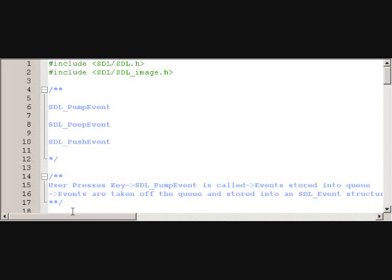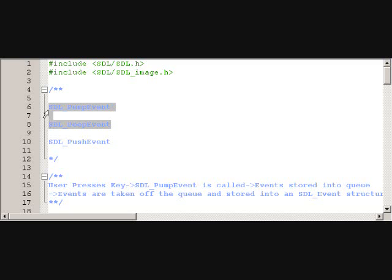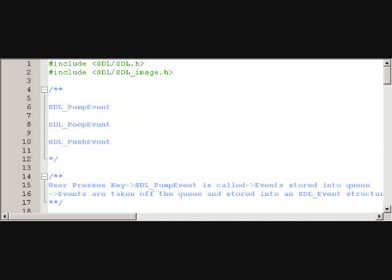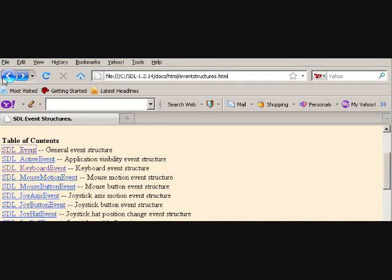So since SDL_PollEvent and SDL_WaitEvent call PumpEvent automatically, you might not use this. But you might use it if you're using SDL_PeepEvent. And I'll show you why right now, pretty much. So SDL_PeepEvent takes in a couple different parameters.